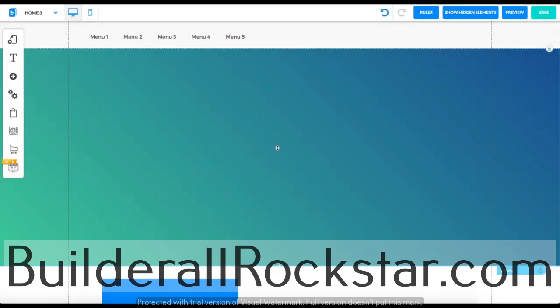Hello everyone and welcome to another tutorial video. On this video we're going to be going over how to create and set up your pop-up.